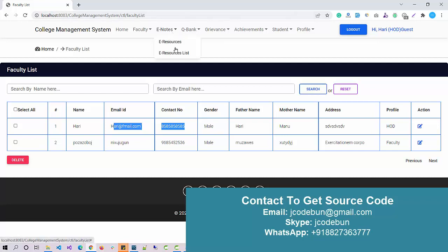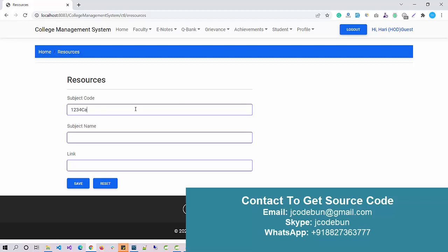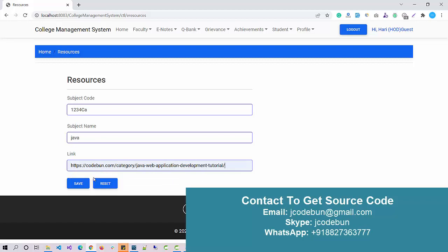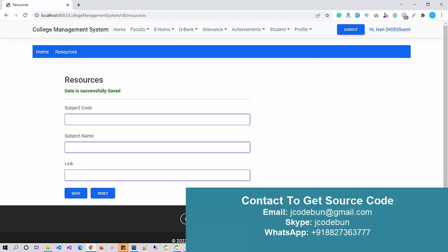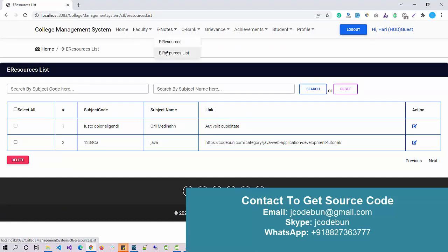Now other option we have is E-Resources. Under the E-Resources, we can add resources like subject code. Let's say I'm going to add a subject code as 1234CA and subject name, let's say Java. I want to enter the Java link, so I just enter one tutorial link here. Click on Save. The link is added. When I check the resources link list and the note section, I can check all the resources.